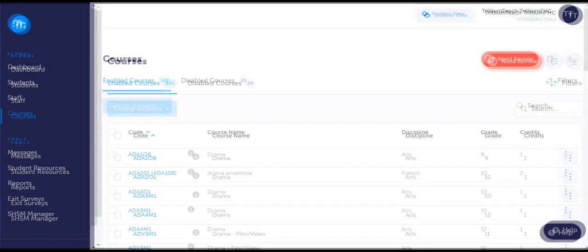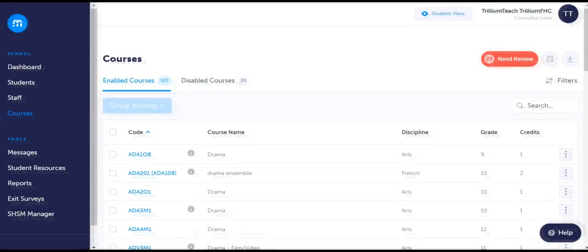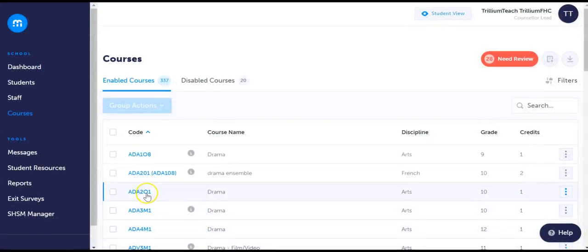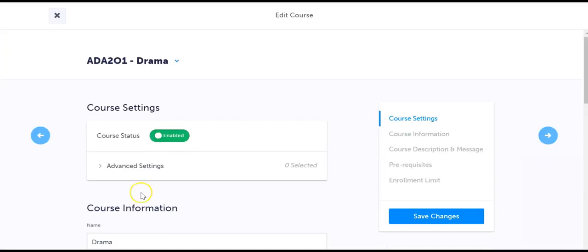To edit individual course details, simply click the course code to view the course overview. From this window you will be able to edit course information.